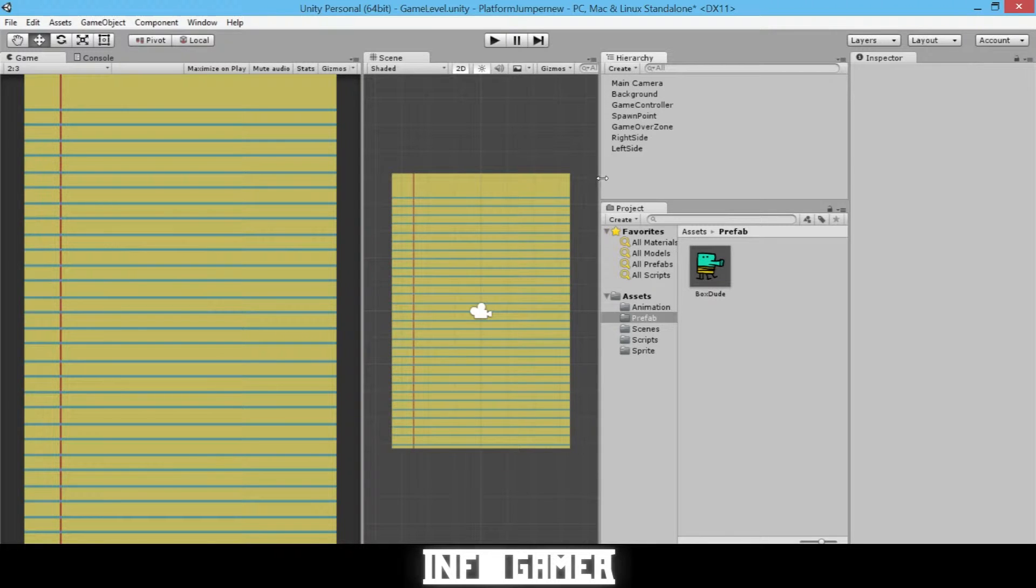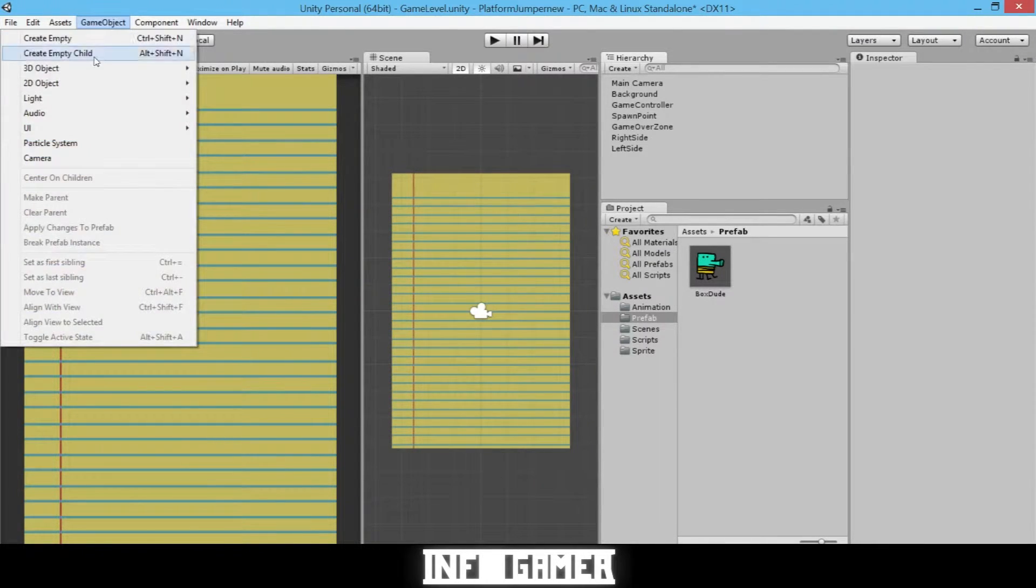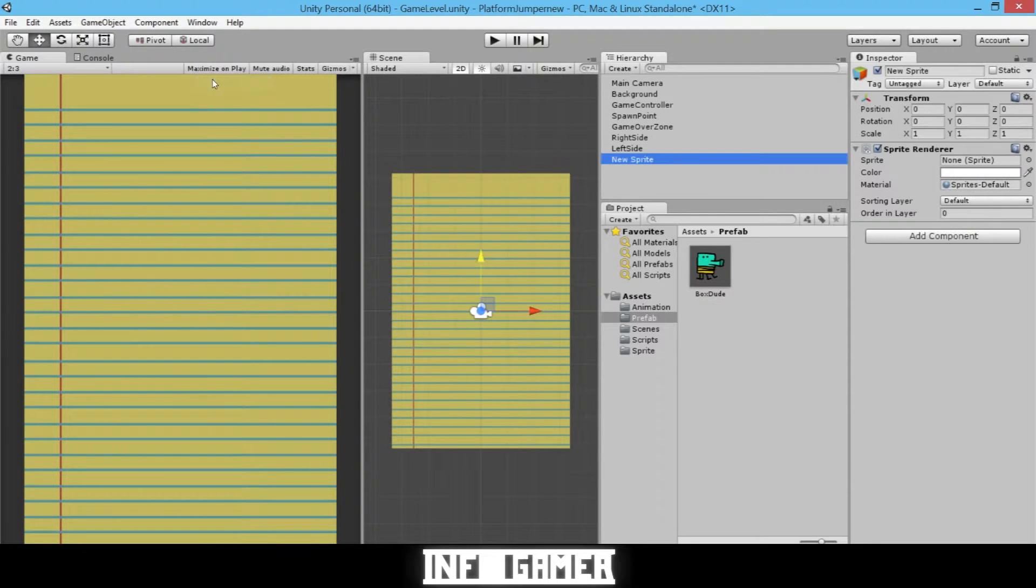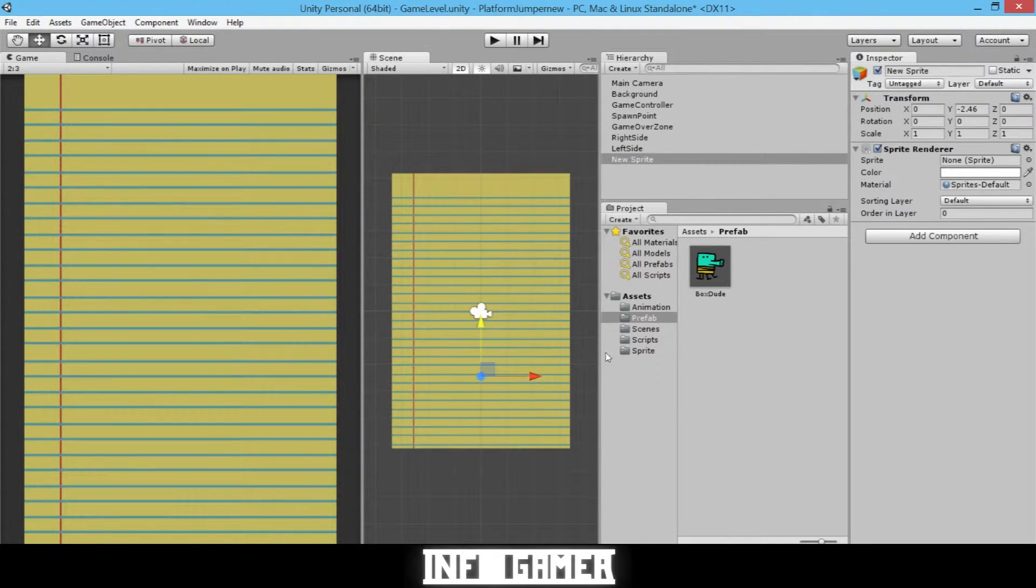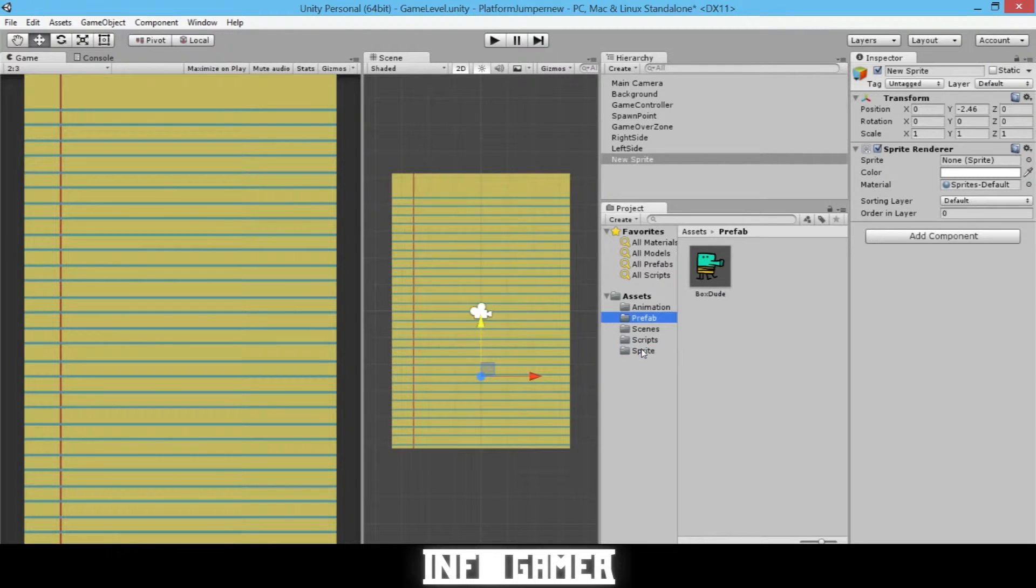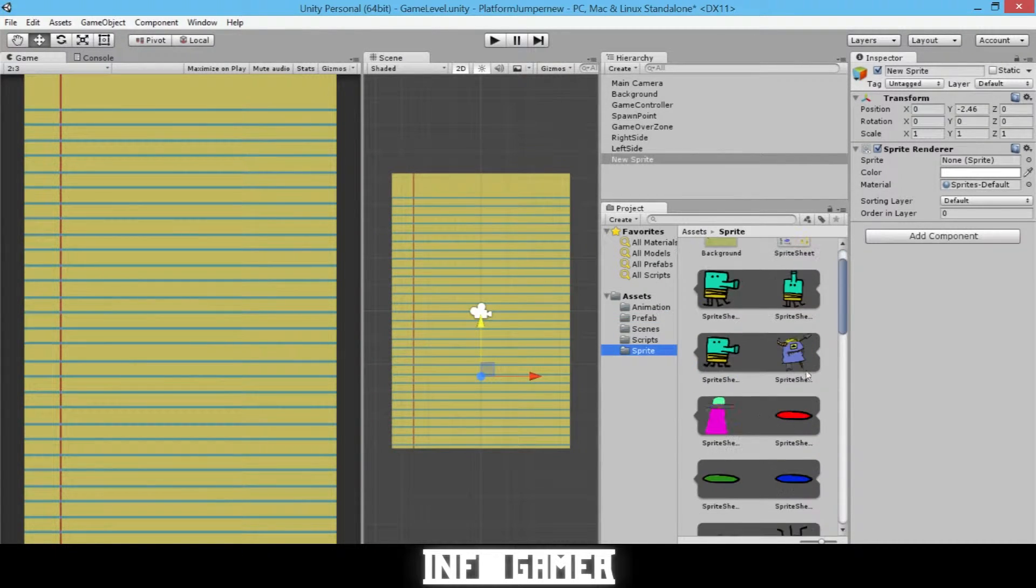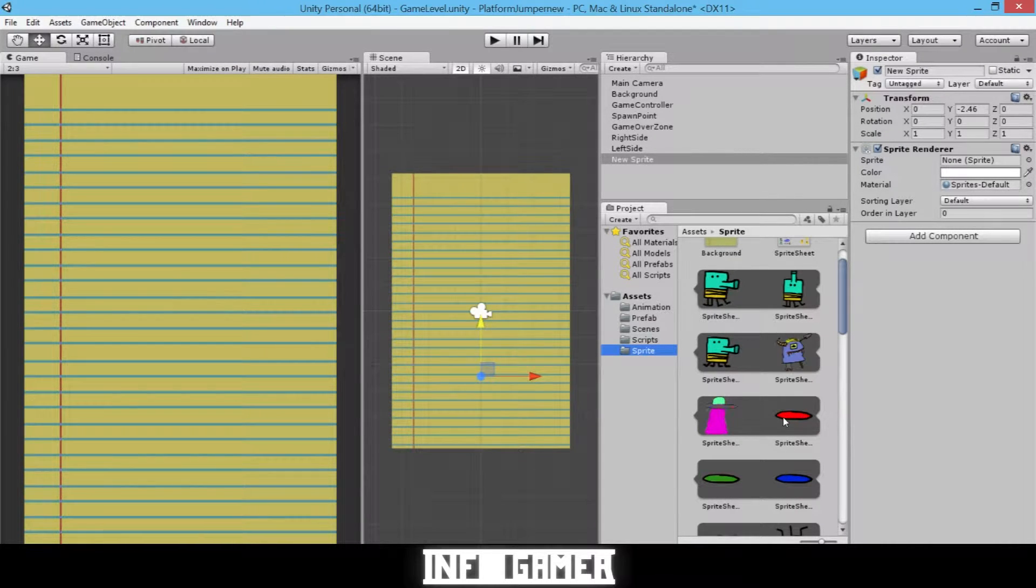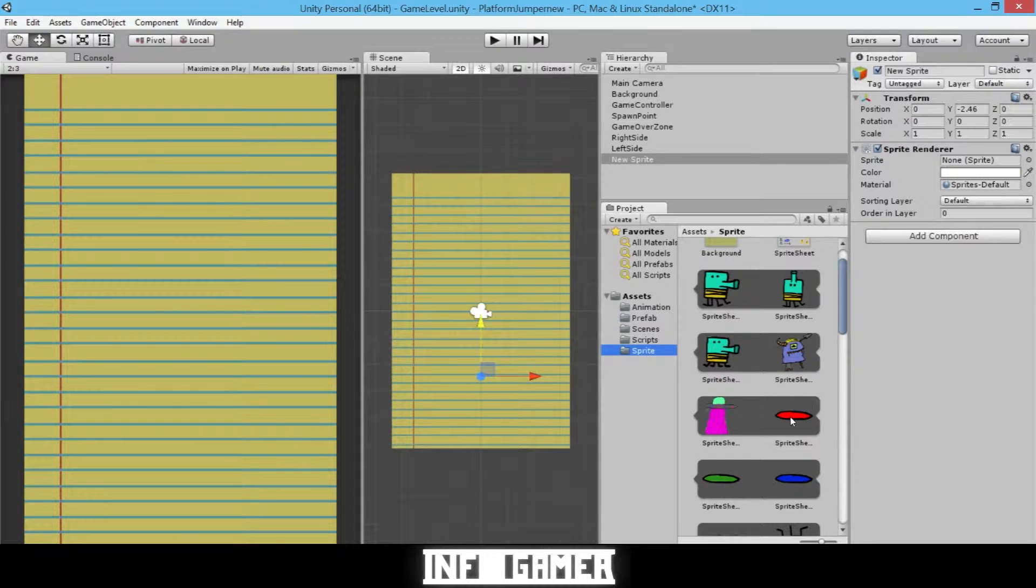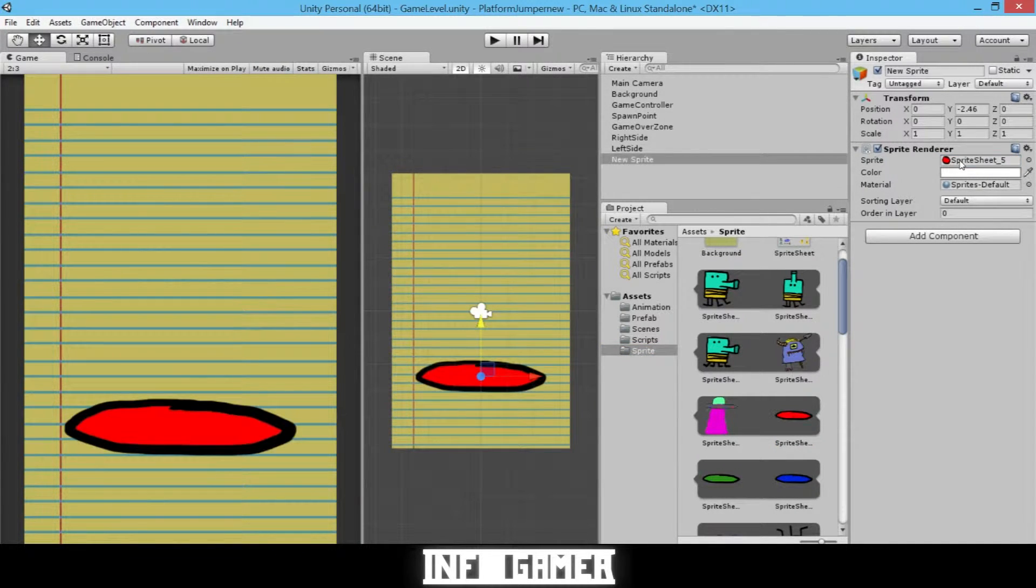We'll go to GameObject, 2D Object, and Sprite. Now as before, our sprite has no image in it. So we'll need to add an image. We'll go to our Sprites folder. And under our sprite sheet, we're going to use the red platform for our standard platform. So we'll click on that and drag it into the sprite field on our sprite renderer.